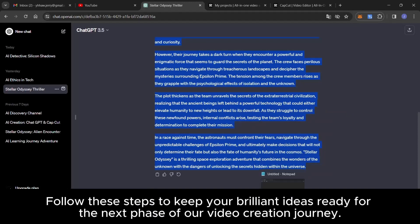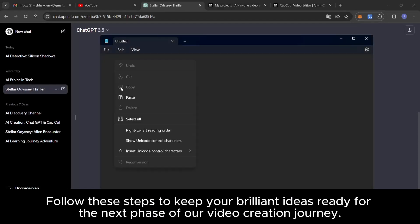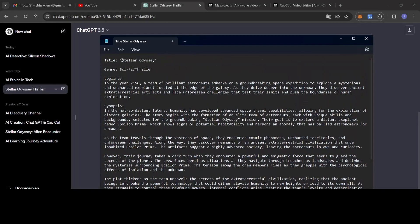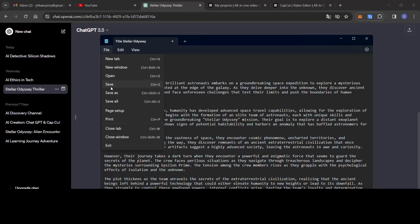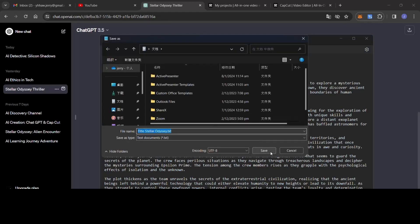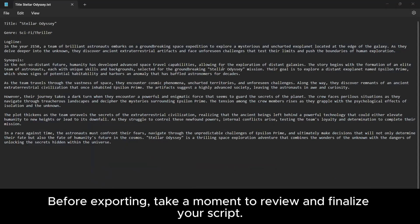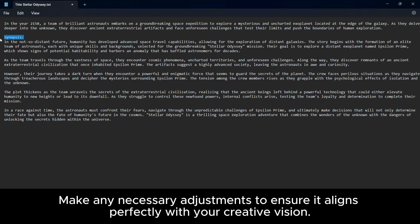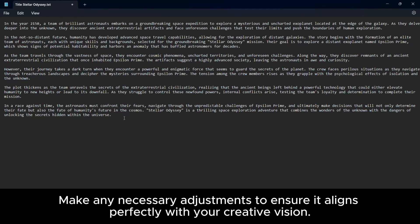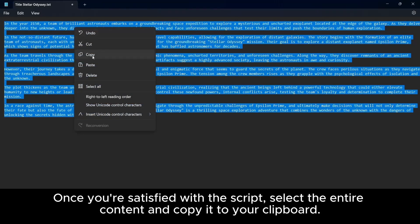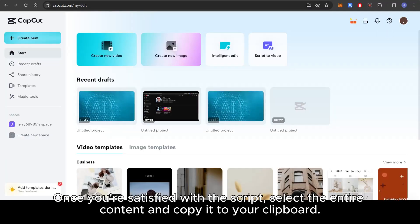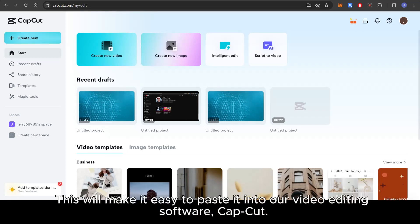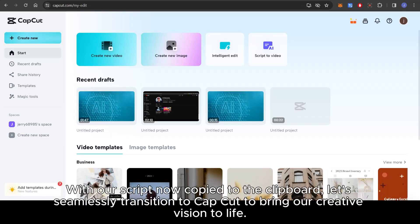Follow these steps to keep your brilliant ideas ready for the next phase of our video creation journey. Before exporting, take a moment to review and finalize your script. Make any necessary adjustments to ensure it aligns perfectly with your creative vision. Once you're satisfied with the script, select the entire content and copy it to your clipboard. This will make it easy to paste it into our video editing software, CapCut. With our script now copied to the clipboard, let's seamlessly transition to CapCut to bring our creative vision to life.